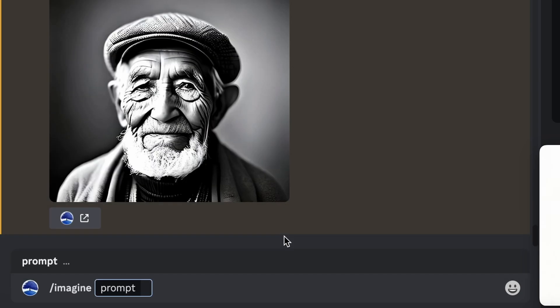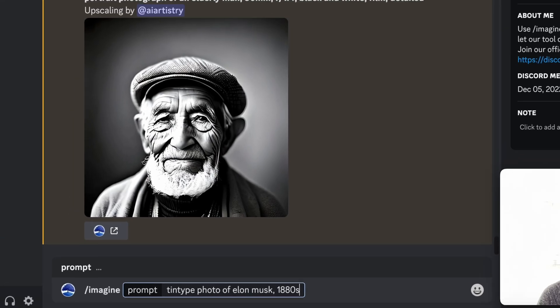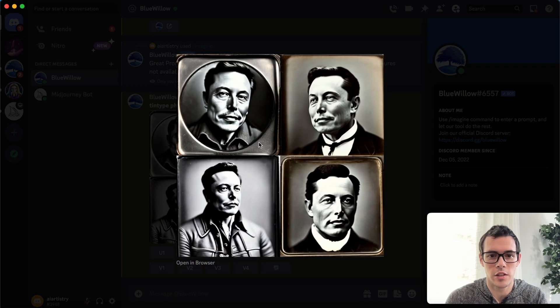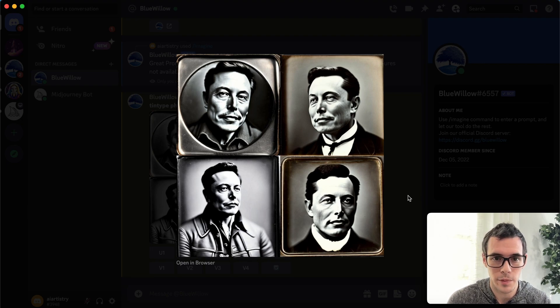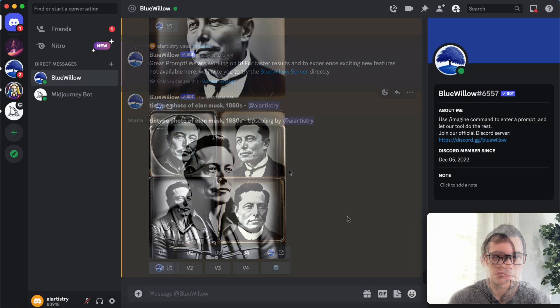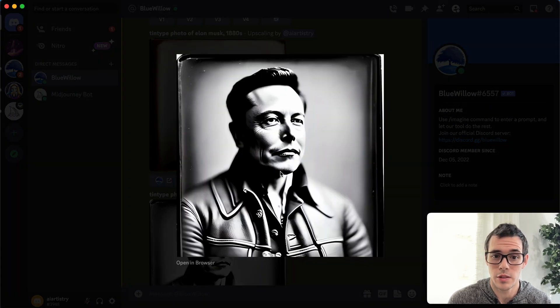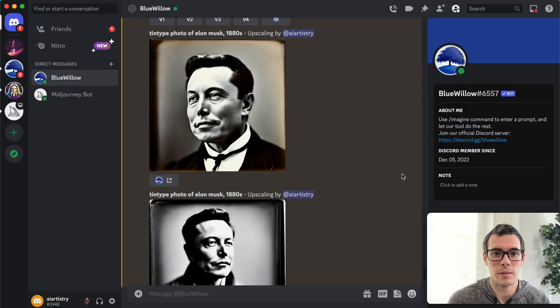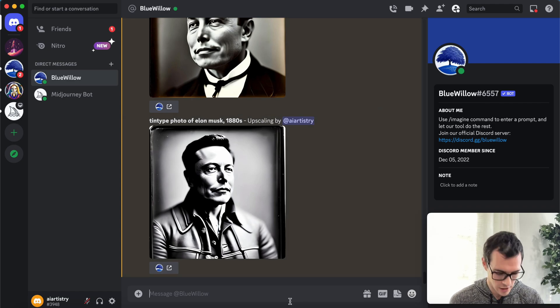For our second example, let's try forward slash imagine. We're going to try a tintype photo of Elon Musk from the 1880s. This one turned out really good — very interesting and very accurate. They all actually do look like him. You can also see how fast Blue Willow is; it upscaled both of these photos in literally less than 10 seconds.